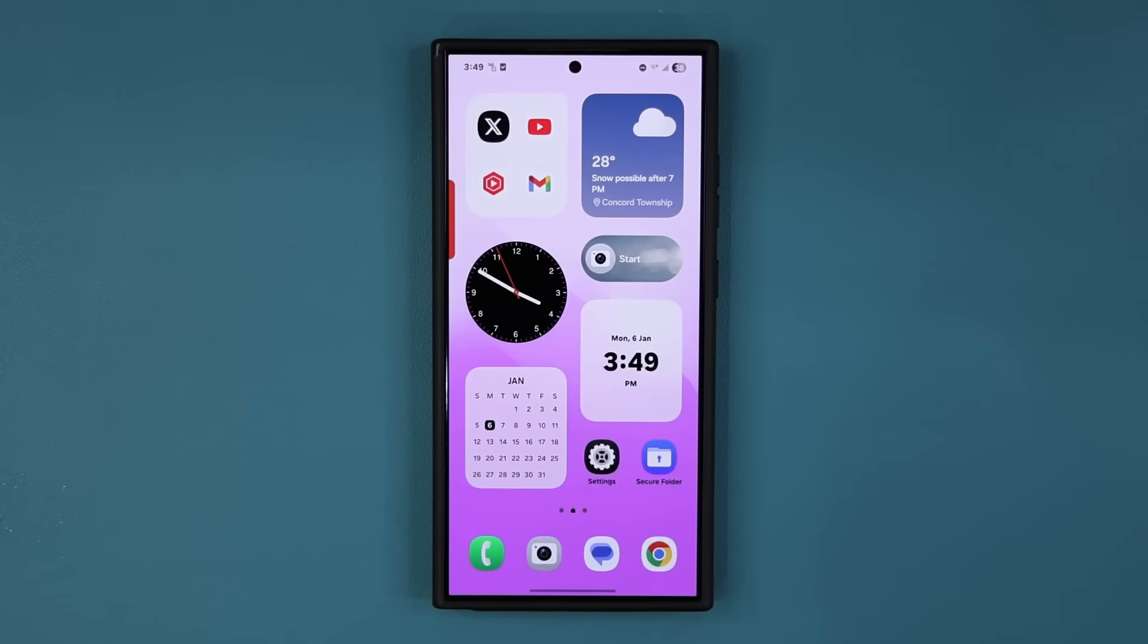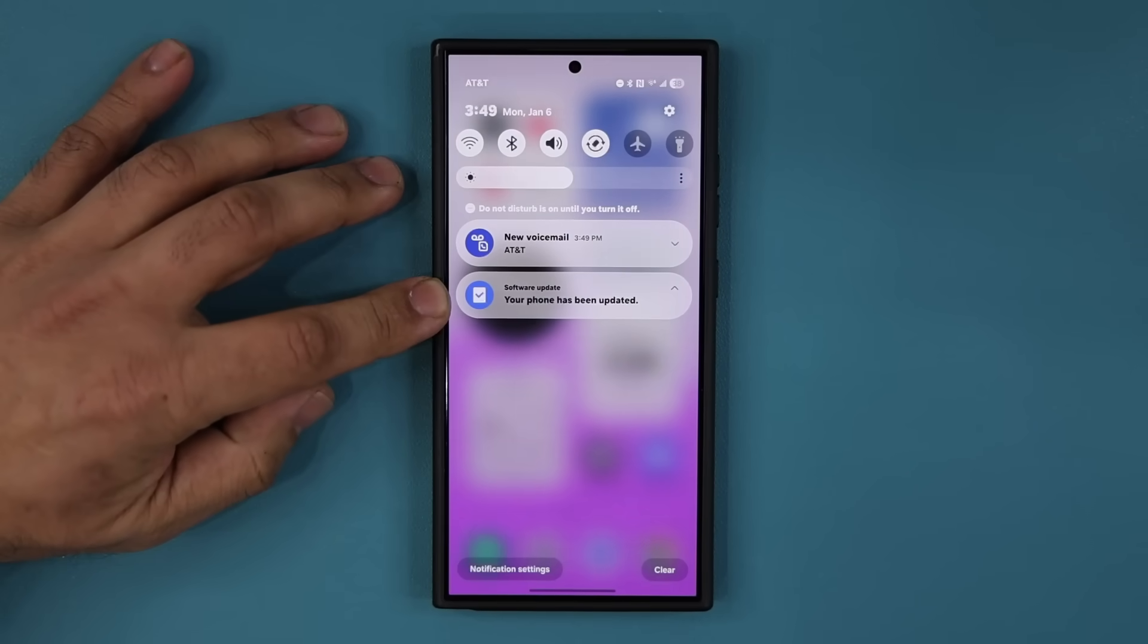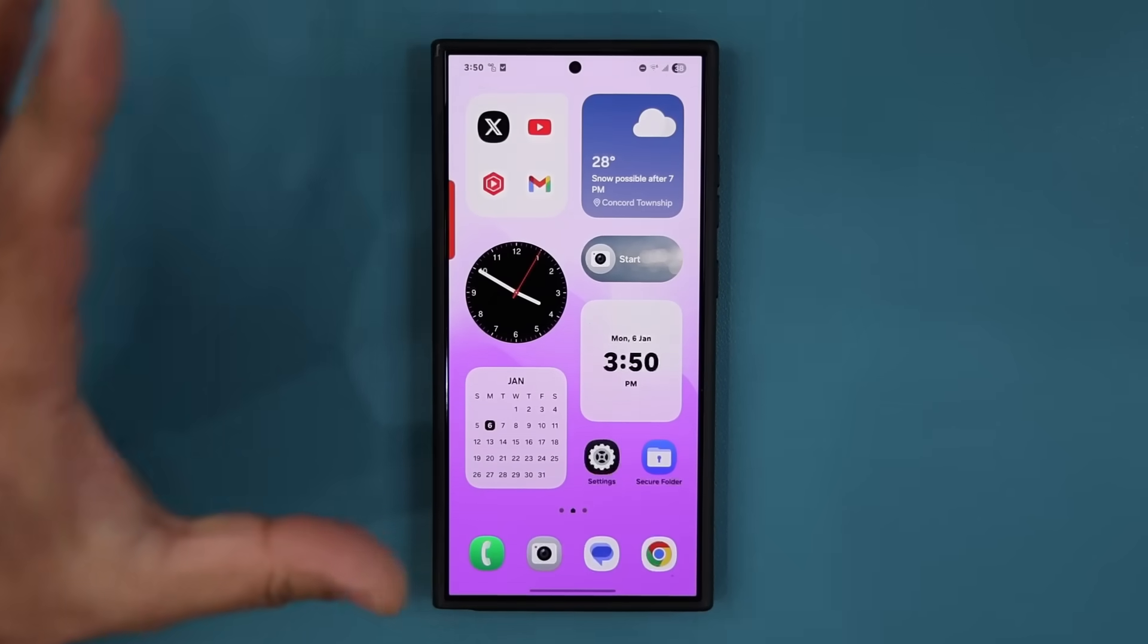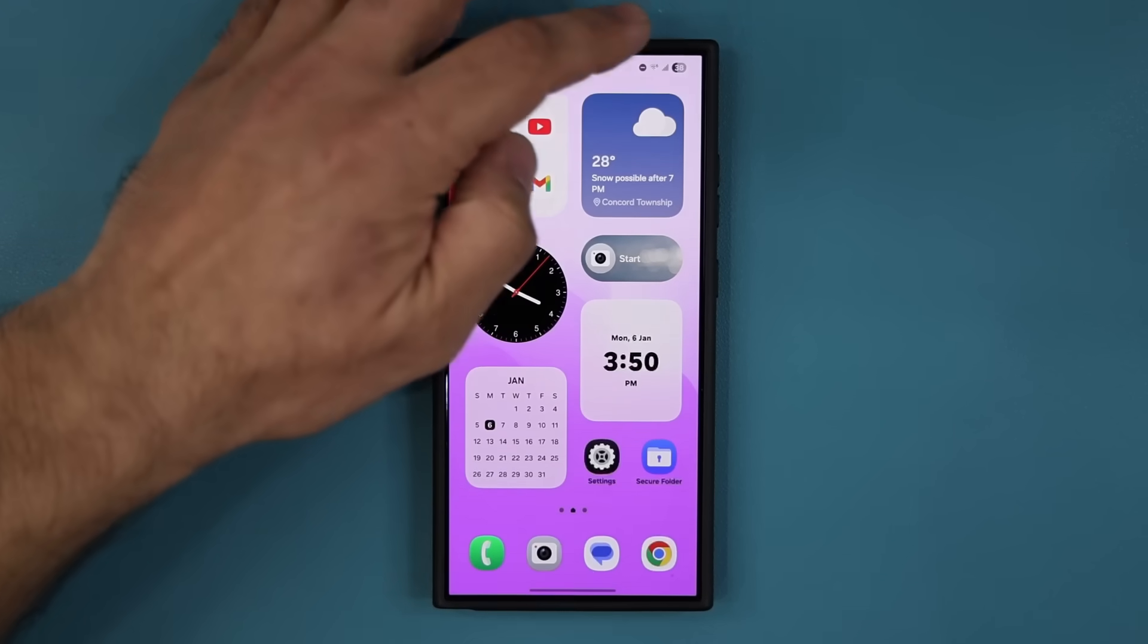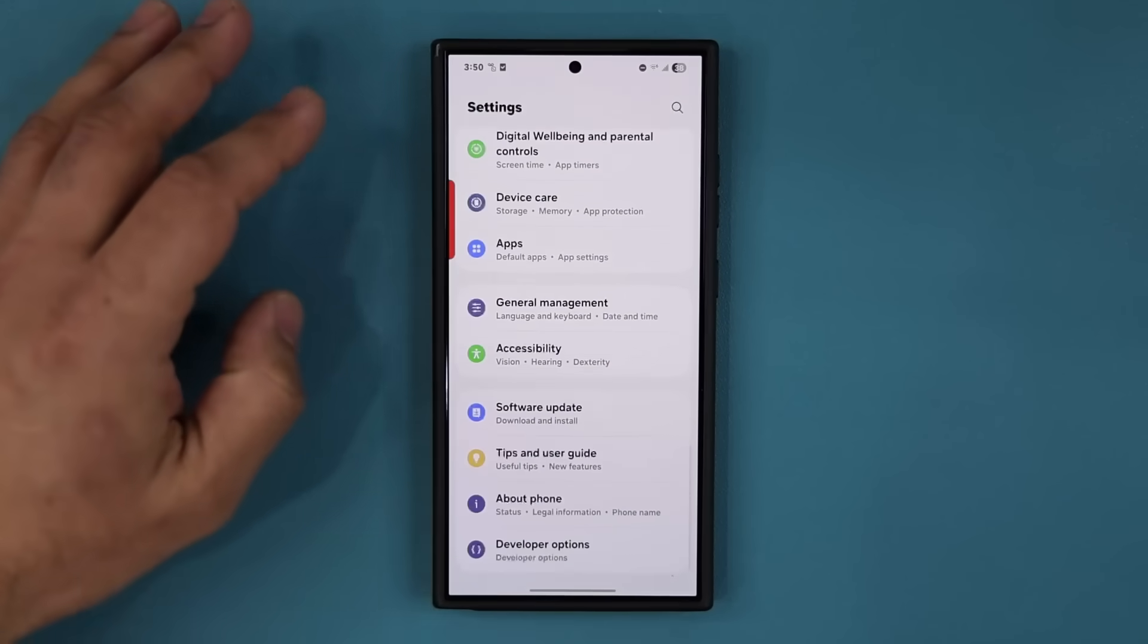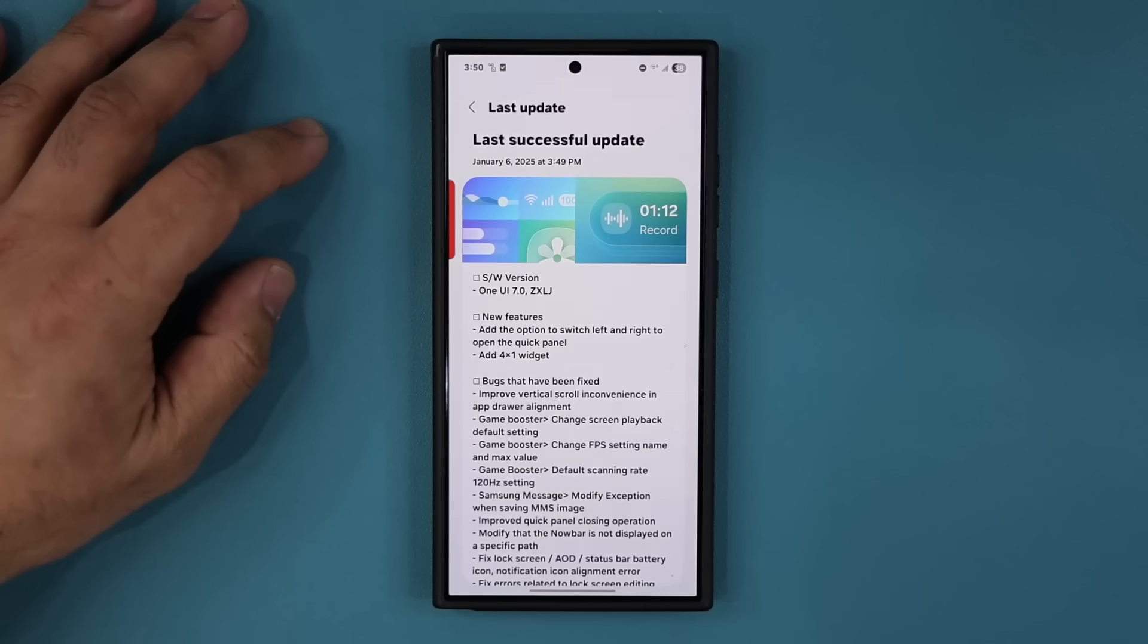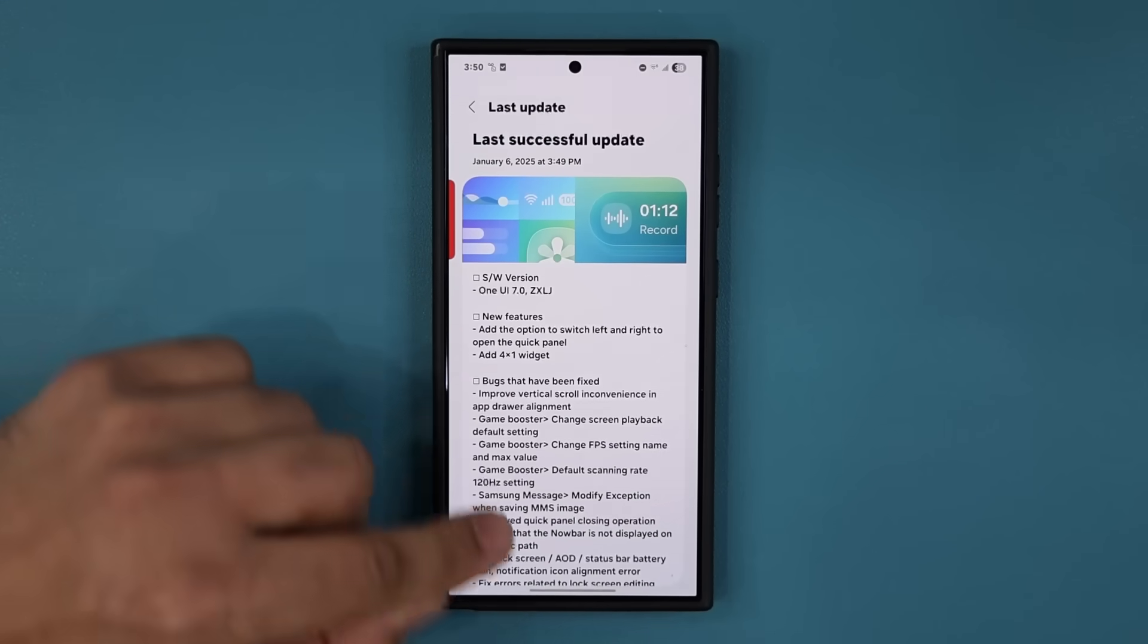The software update is now complete. If I pull this down, you can see it says your phone has been updated. So we have One UI beta number three. Let's quickly look at what is actually new from the change log. So if I go to my settings, and if I go to my software update, last update, let's look at this.